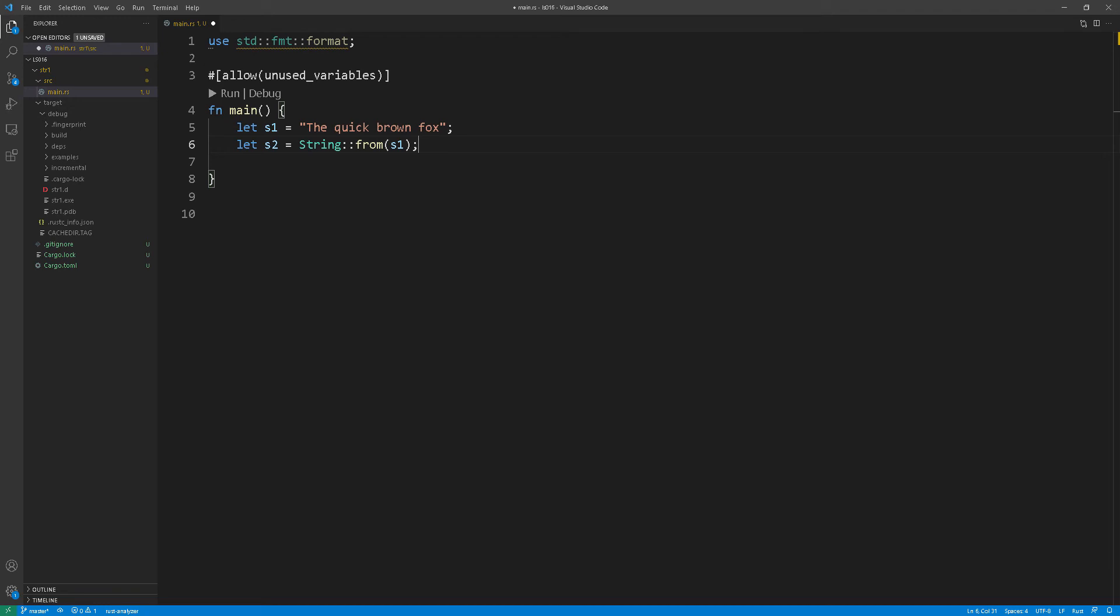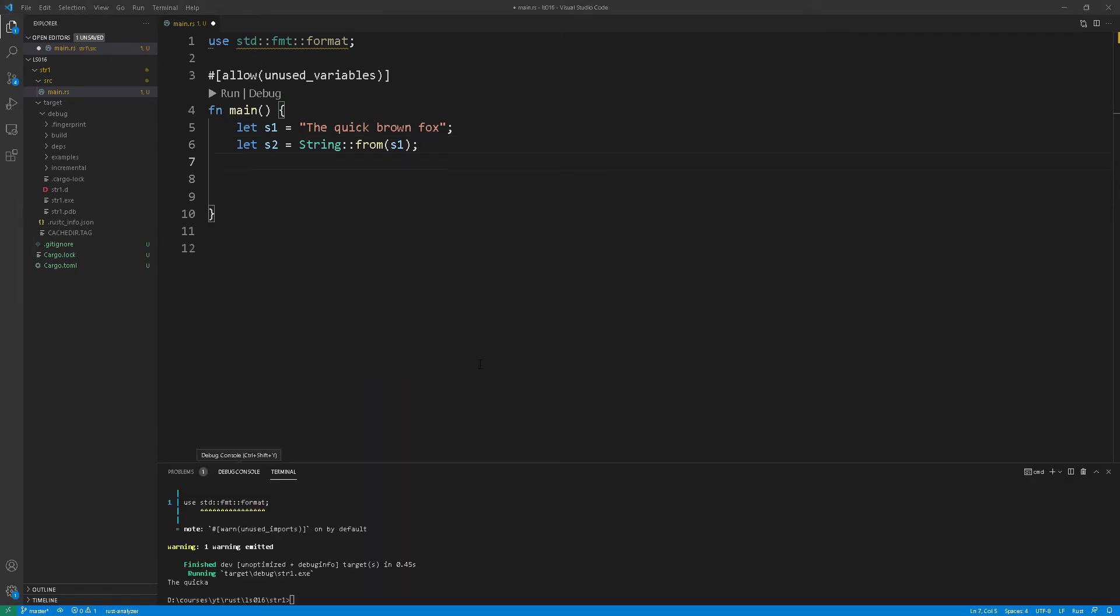Now what if we wanted to convert a heap allocated string into a string slice? Well, we need to work with slices. More specifically a string slice which is essentially a reference to part of a string. As you can see at line 8 we are creating a string slice by using the two dots.